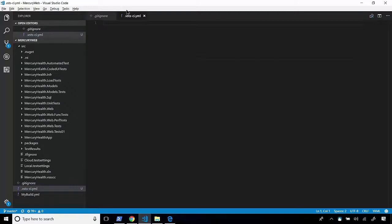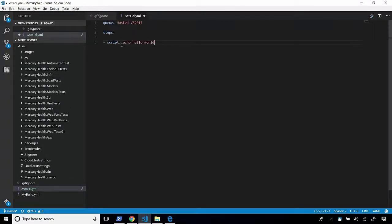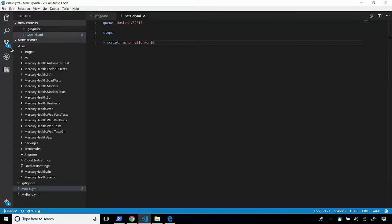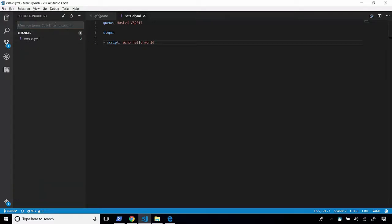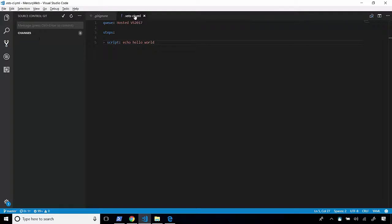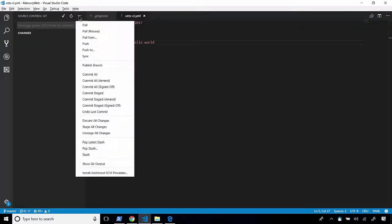And let's go ahead and create a very simple build. All we're saying here is we're going to queue this up using a hosted build agent. And we'll have one step, which is to run my script and just say echo hello world. And that's it. So, I'm going to go ahead and save this. Let's go ahead and check this in. And I'll give this a message. My comment will be created YAML build. And then let's go ahead and push this back up to VSTS.